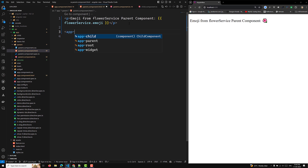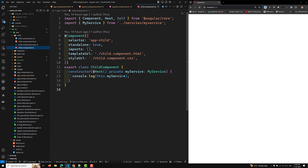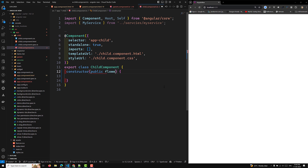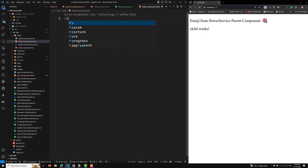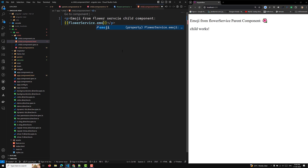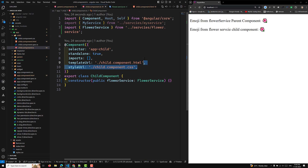Now let's add the child component — app-child — inside the parent. In child.component.ts, I'll inject FlowerService the same way as a public property. In child.component.html, I'll display flowerService.emoji. Since no providers are configured in the child either, it also resolves the FlowerService from the application config and shows the hibiscus flower.